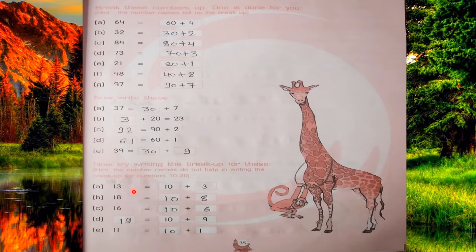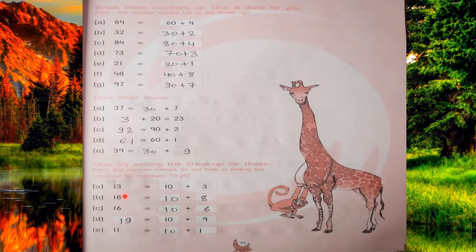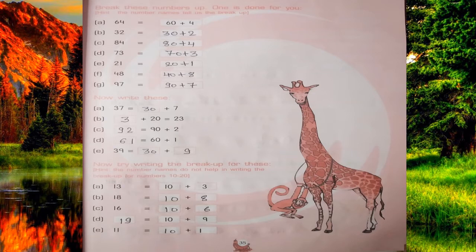For example, 21 we know is 20 plus 1. 35 is 30 plus 5. But for 10 to 20 — like 13, there are 3 extra, so it means 10 plus 3 is 13. 18 is 10 plus 8. 16 is 10 plus 6. 19 is 10 plus 9. And 11 is 10 plus 1. From 10 to 19, there is only one 10 in these numbers.